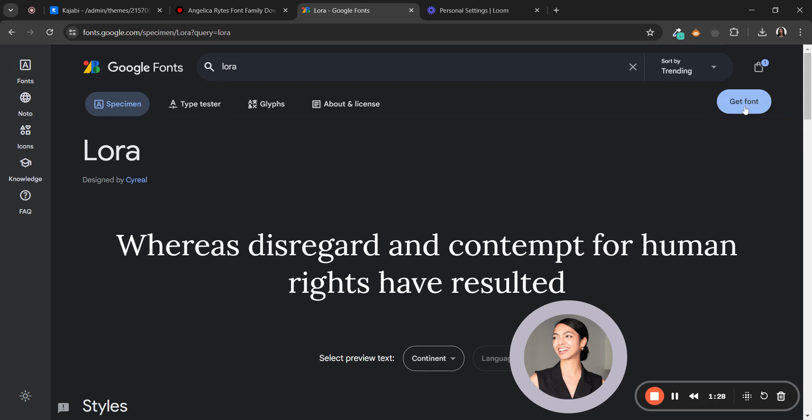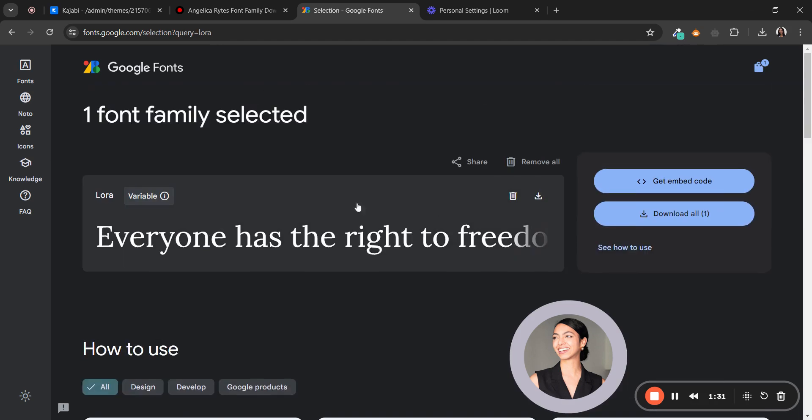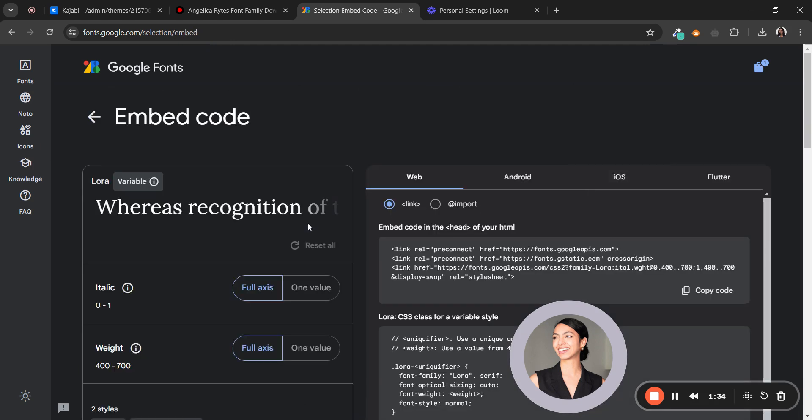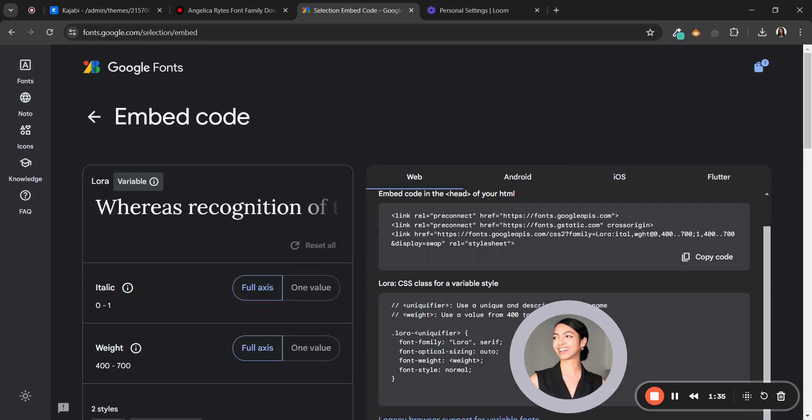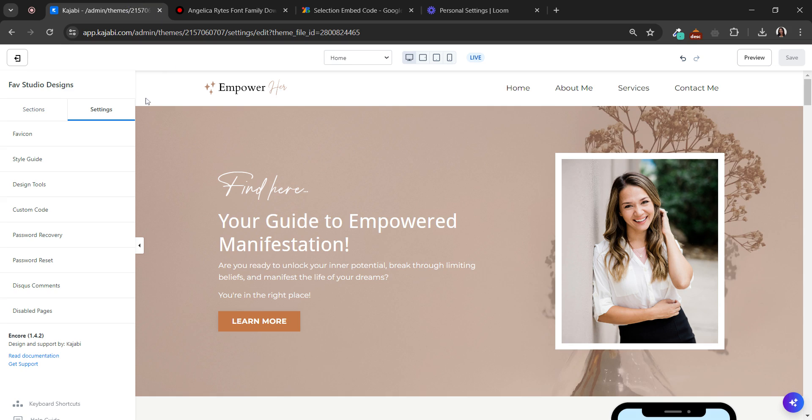So you have to click on Get Font, and then you'll see this. Click here, and now click here, and copy this information. Copy them.